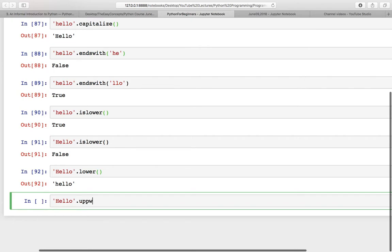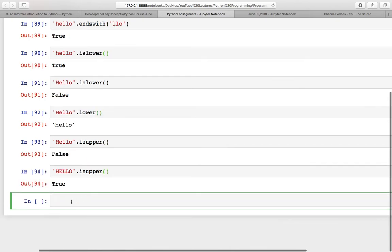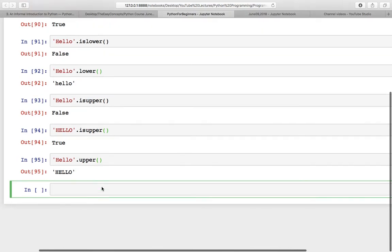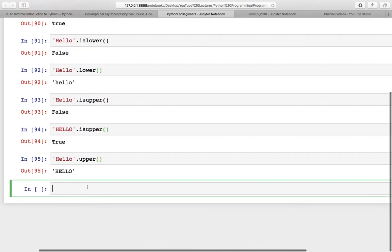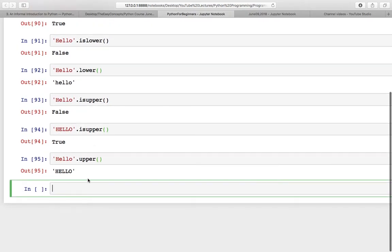Before the upper function, you can also check isupper. This is False, but if everything is in upper case like this, then it should give us True. So I will show you how you can convert to upper case, and this is converted to upper case.